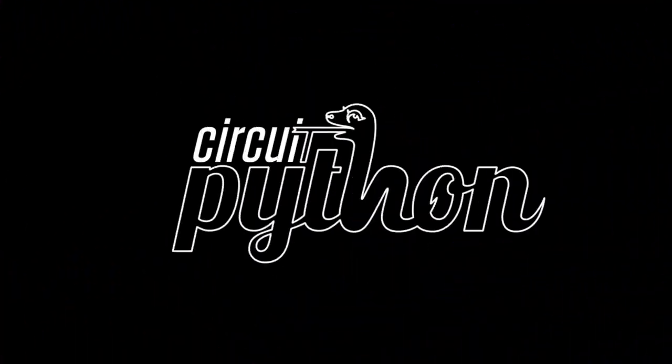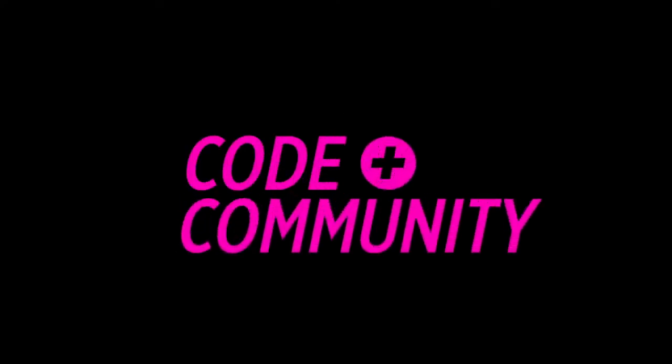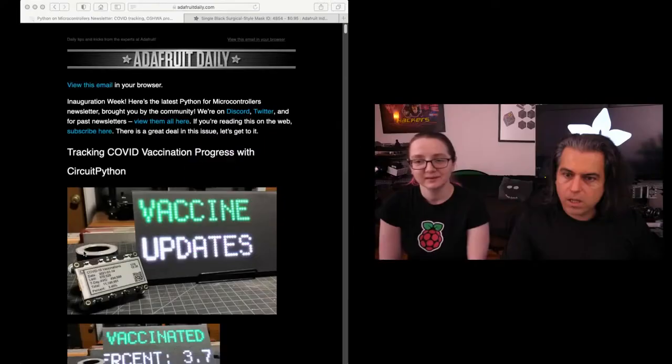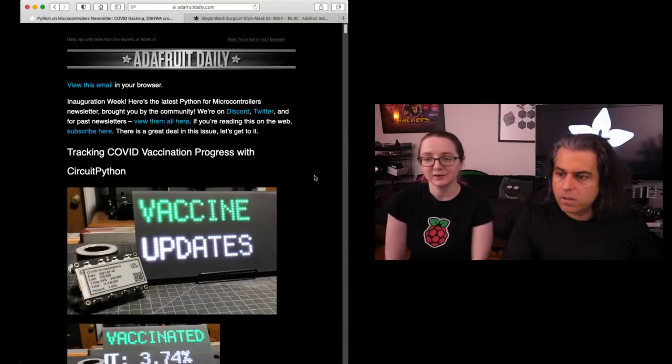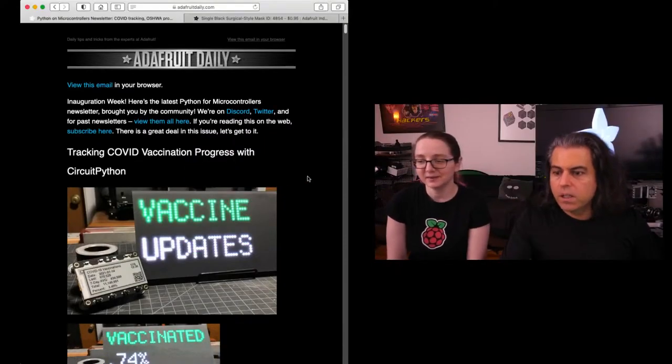Okay, let's do some Python hardware. It's Blink of Time, code plus community. That's us.